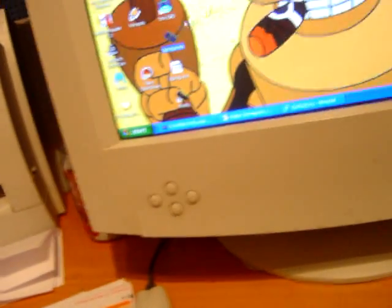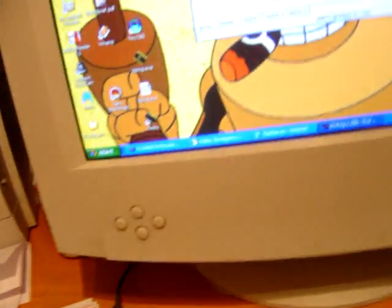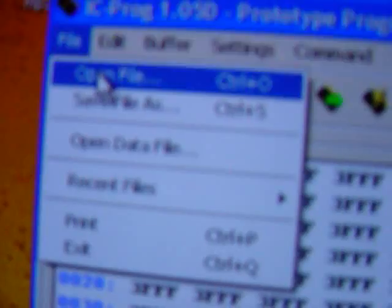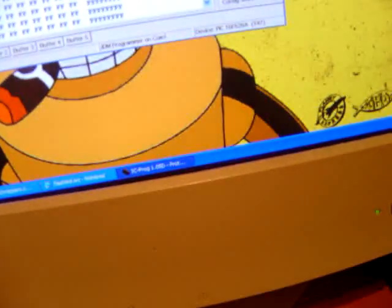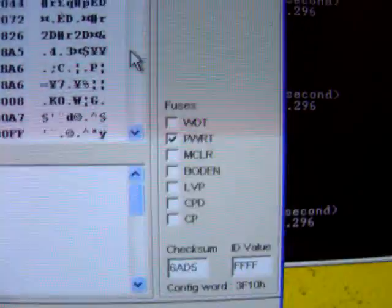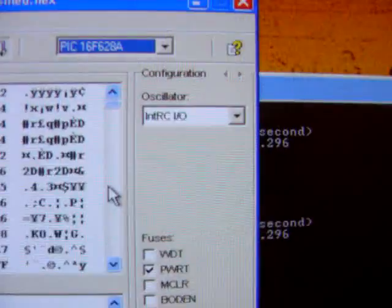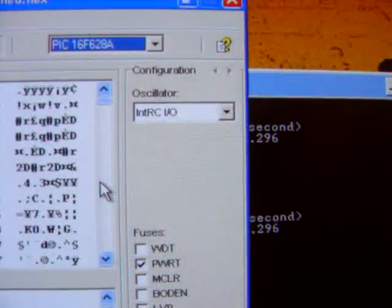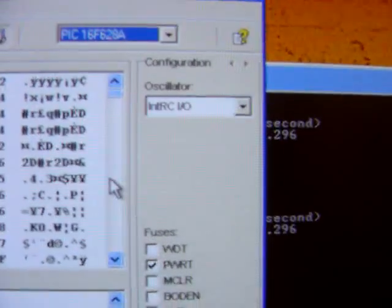With ICPROC file. We choose the hex file. This hex. Open it. So we've got the fuses right here and the internal clock off.